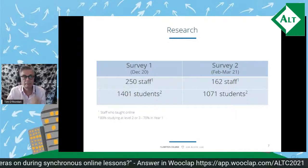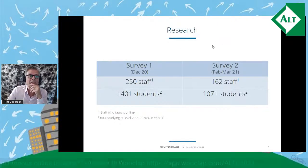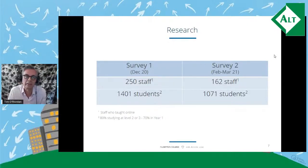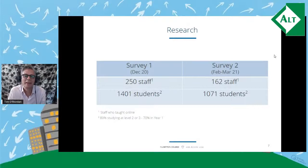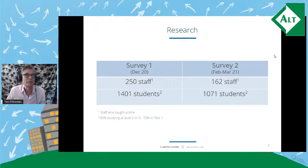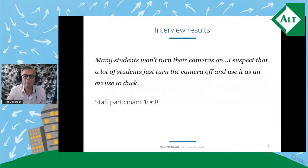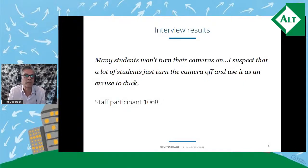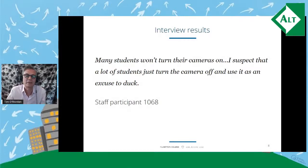I started out with my first research interview with a lecturer and was surprised by the level of irritation and annoyance I heard. This is a quote from that interview: 'Students won't turn their cameras on. I suspect that a lot of students just turn the camera off and use it as an excuse to duck.'